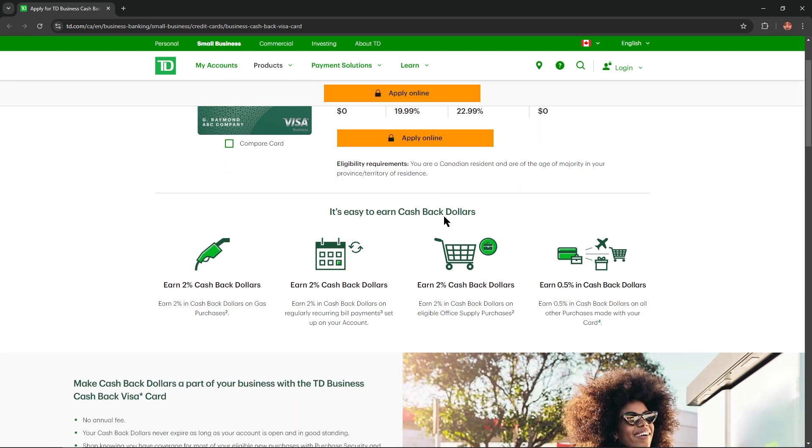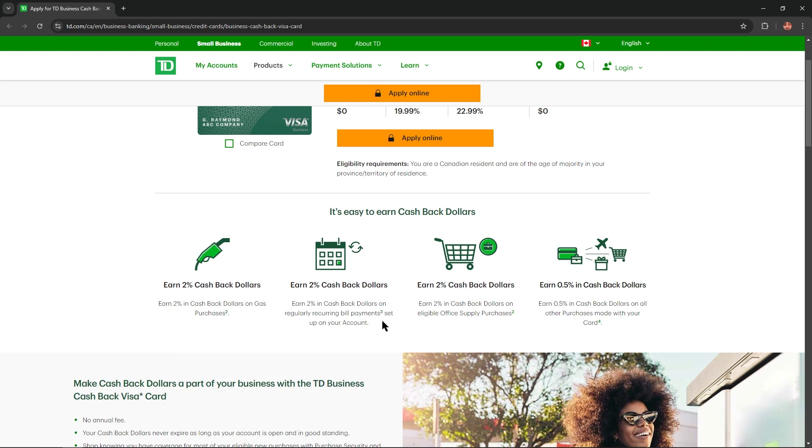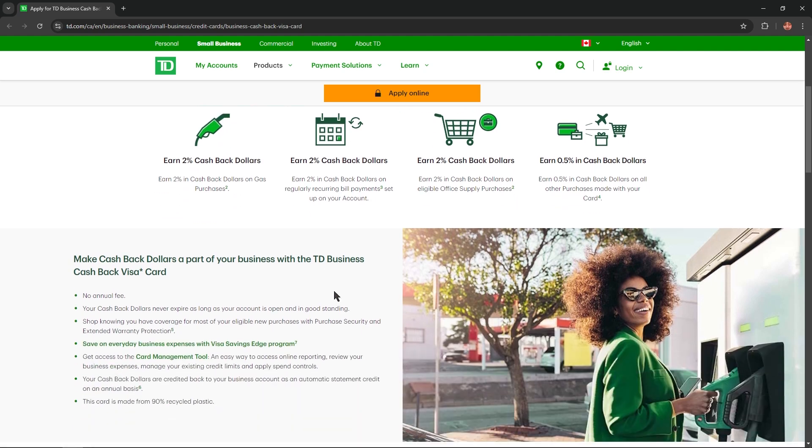It's easy to earn cashback dollars. Earn 2% cashback dollars on gas purchases, 2% cashback dollars on regular recurring bill payments set up on your account, 2% cashback dollars on eligible office supply purchases, and 0.5% in cashback dollars on all other purchases made with your card.